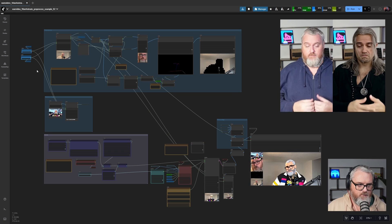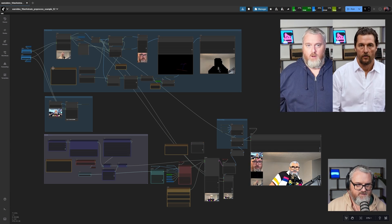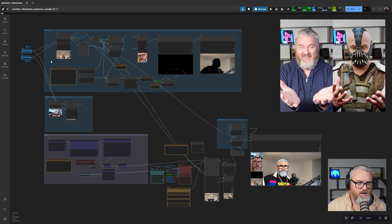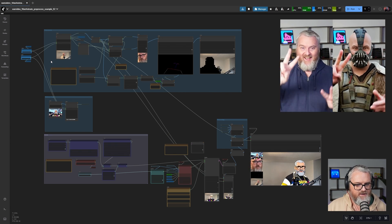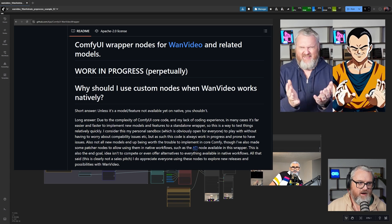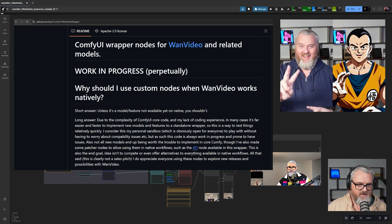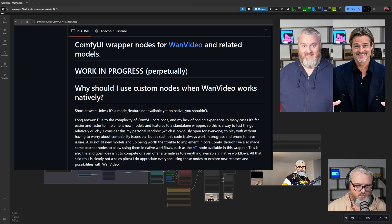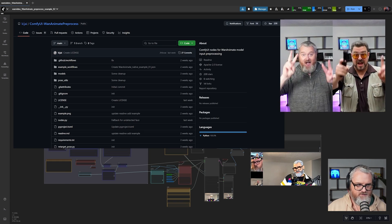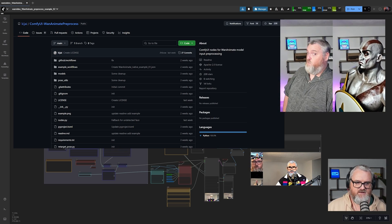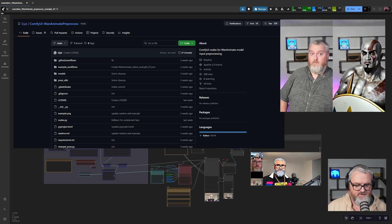Let's waste no time looking at the workflow. This is the built-in workflow that comes with Kajai's WAN video wrapper. It's the WAN Animate Pre-Process Example 2 and uses his new pre-processor nodes for WAN Animate to get much better masks.